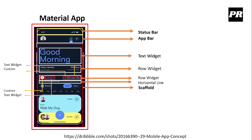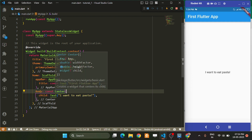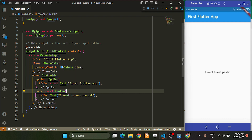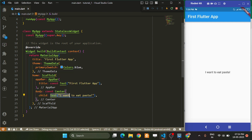Now let's implement them one by one. Flutter provides a lot of widgets and implementing them all in a single video is not possible. So we are going to explore some of the popular and common widgets we generally use.